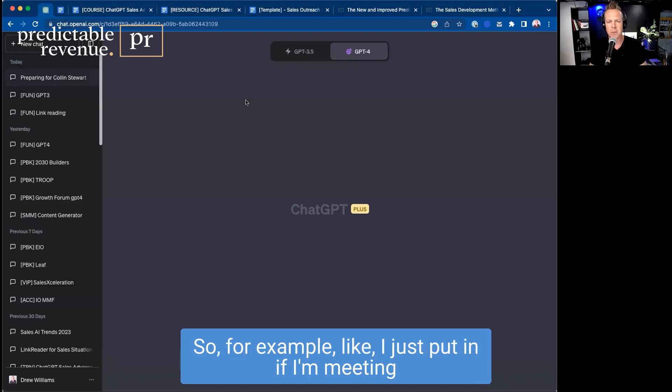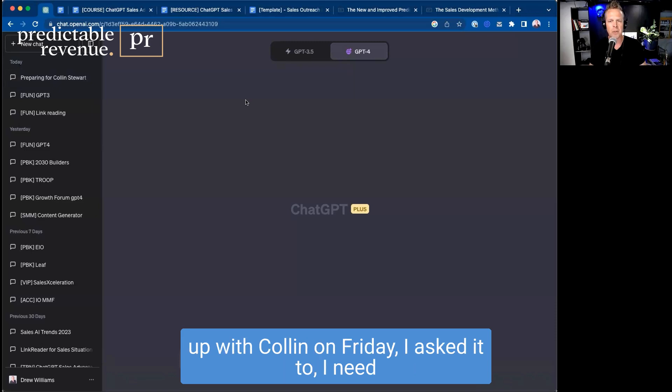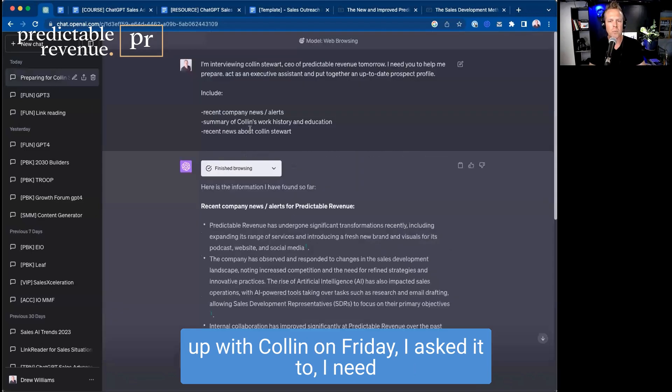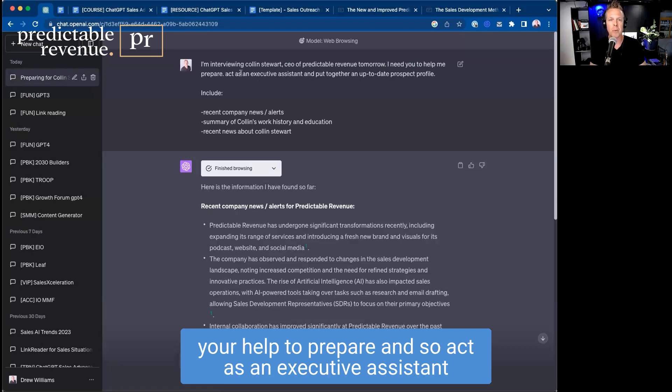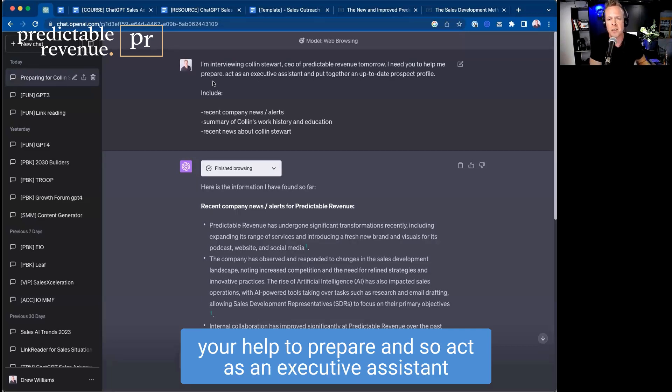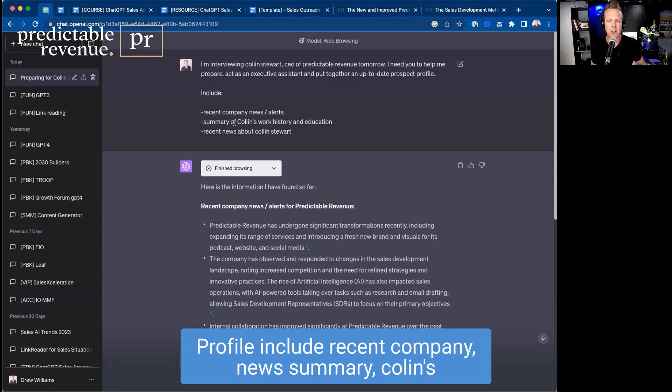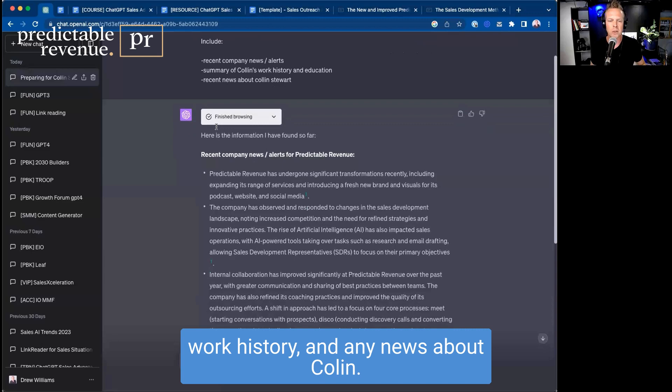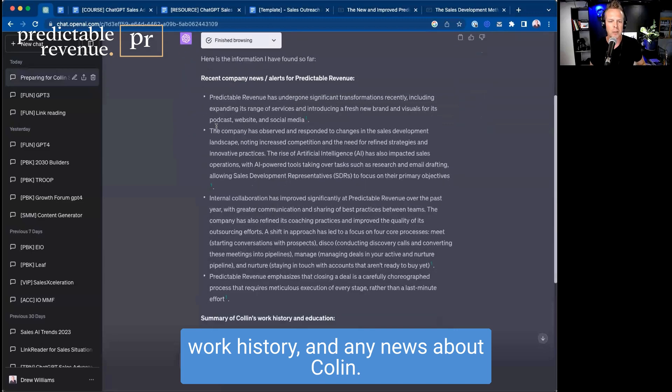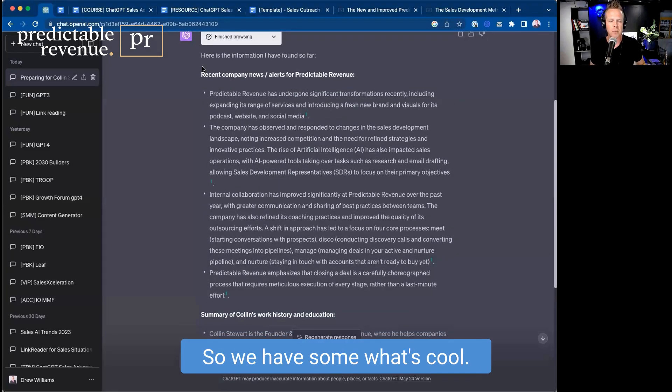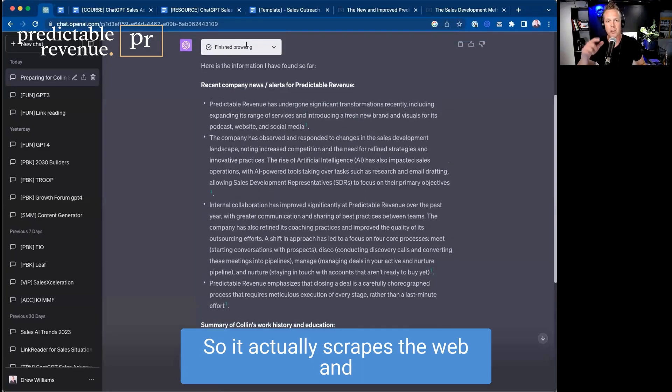So for example, if I'm meeting up with Colin on Friday, I asked it - I need your help to prepare. Act as an executive assistant for myself and pull together an up-to-date prospect profile. Include recent company news, summary of Colin's work history, and any news about Colin.